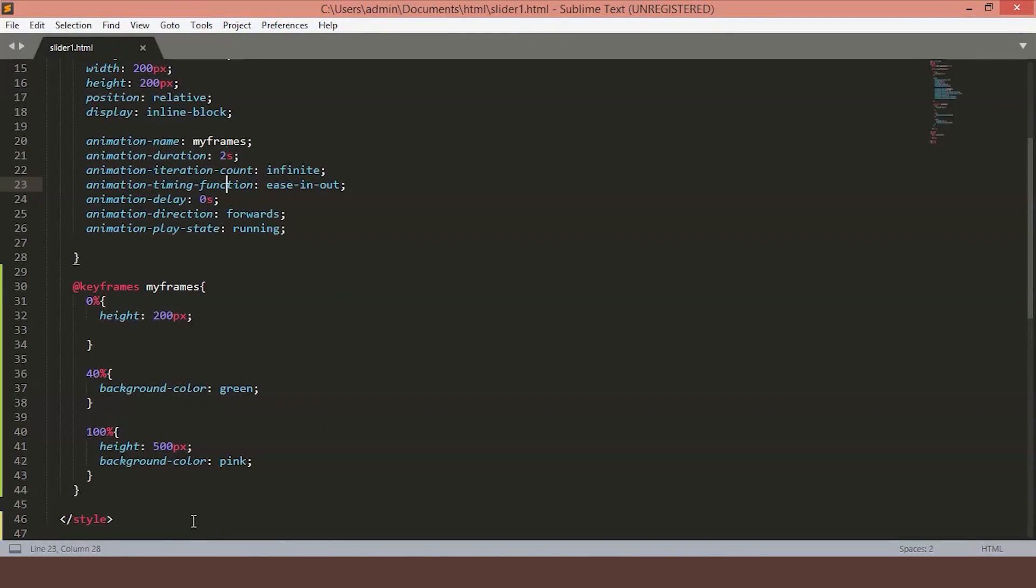The timing function is used to mention the transition. There are some keywords such as ease in, linear, ease in out and some more. The animation delay is interesting to understand. It means how long we are going to wait once the animation is triggered before the visual starts happening.